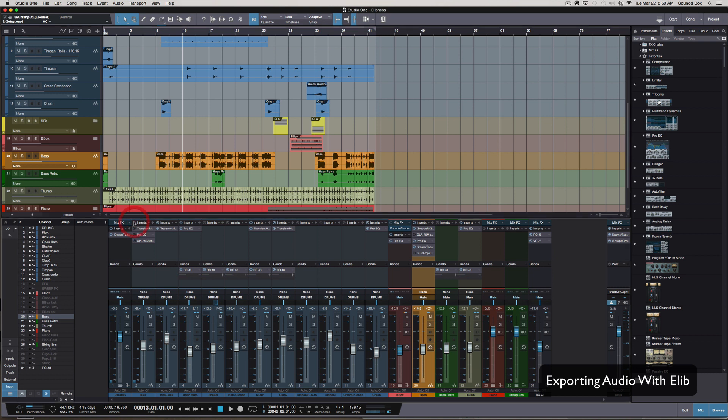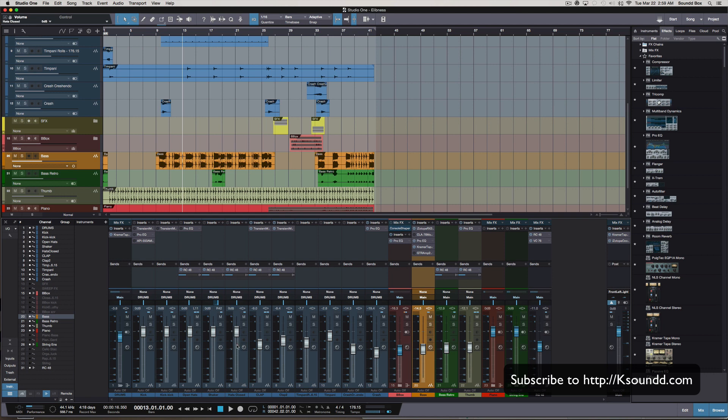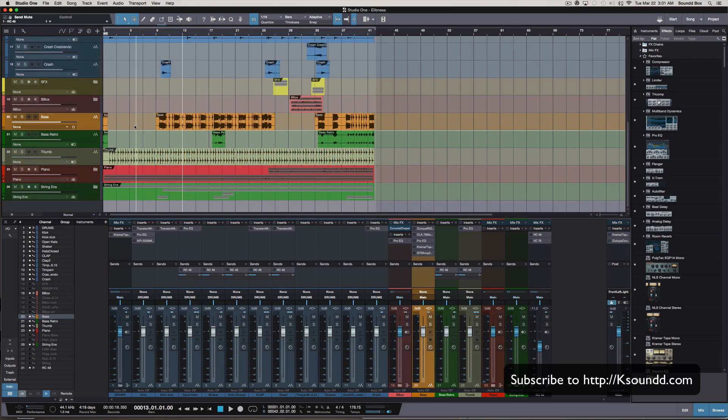The next thing you want to do is make sure that all your plugins are deactivated. Then after that you want to make sure that each track label is at unity gain and also making sure that all your panning is positioned in the center.